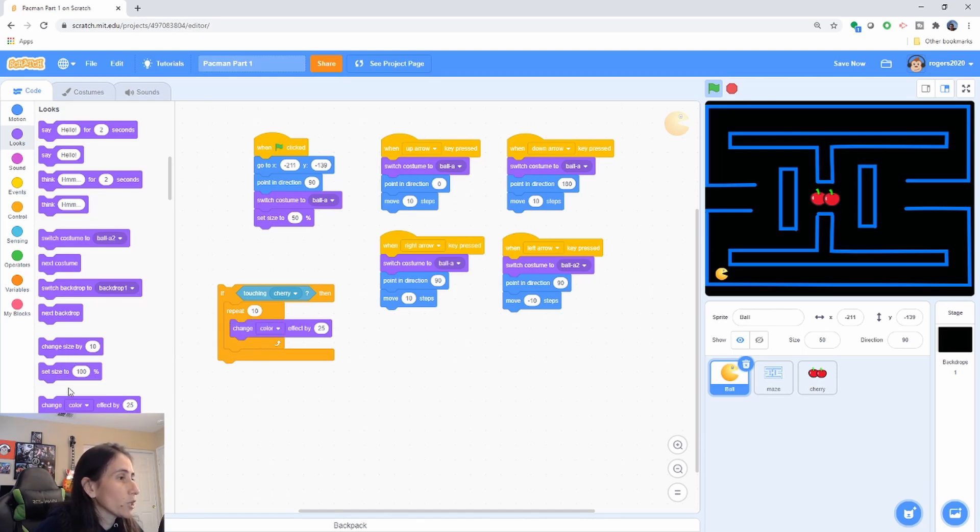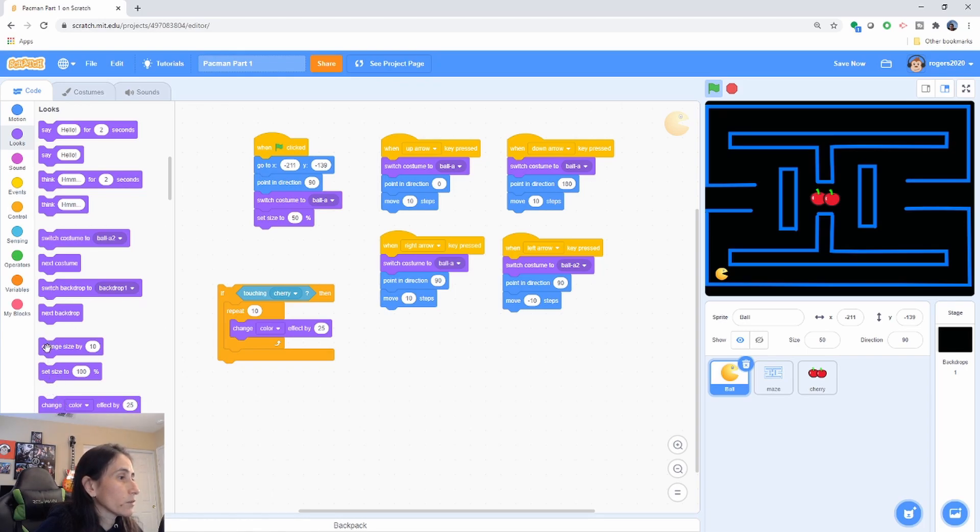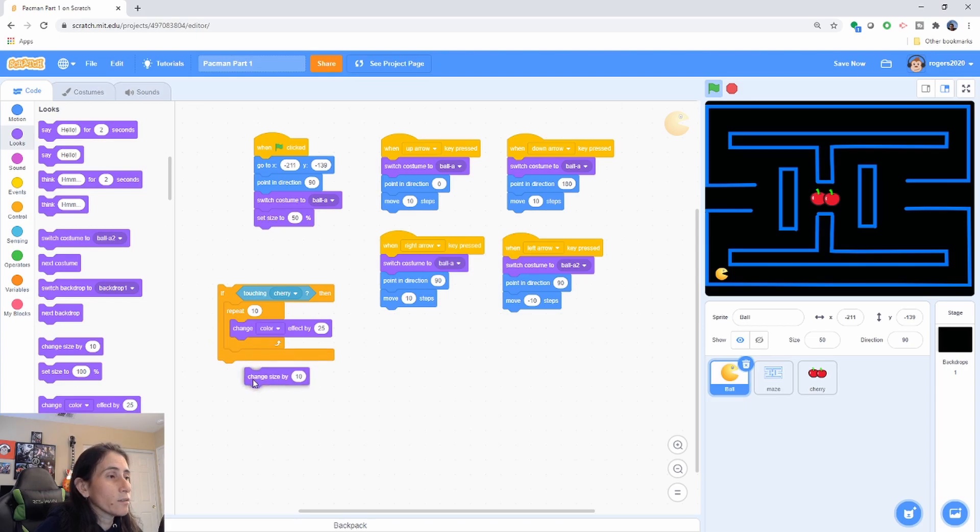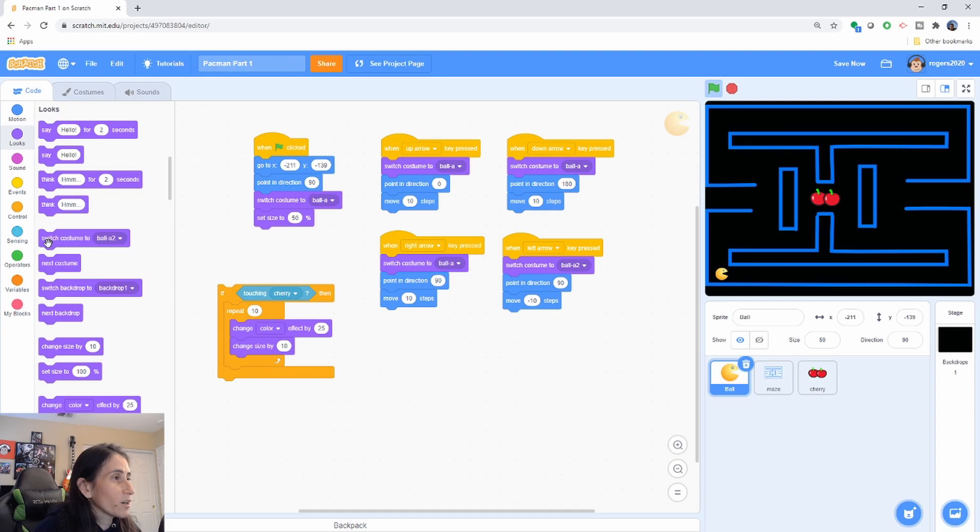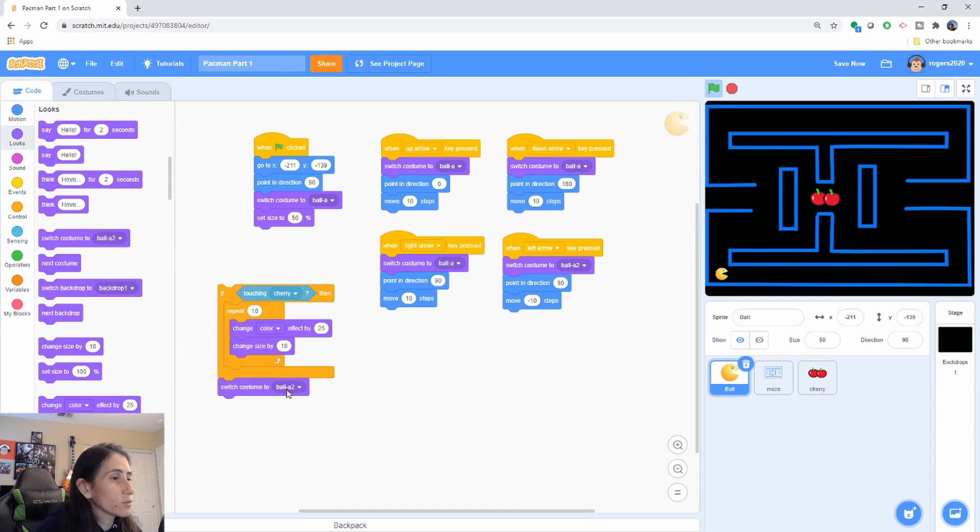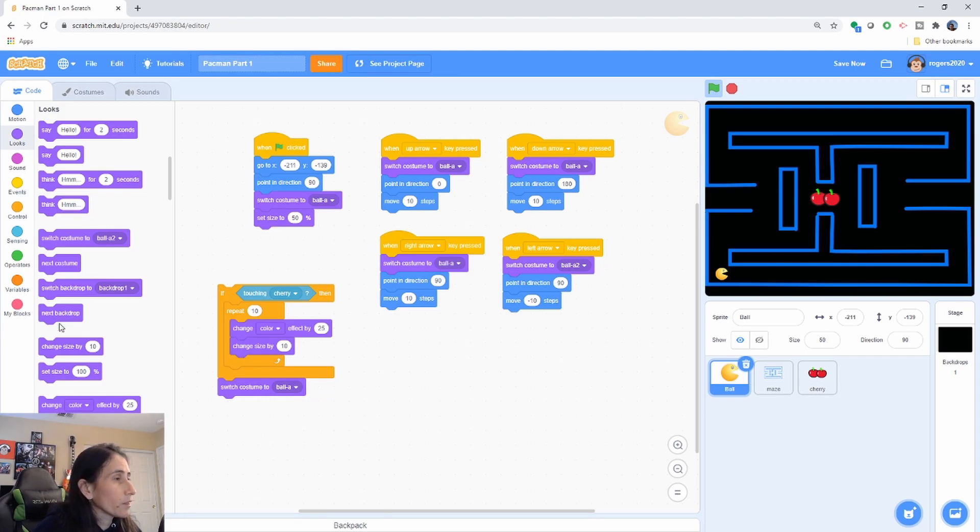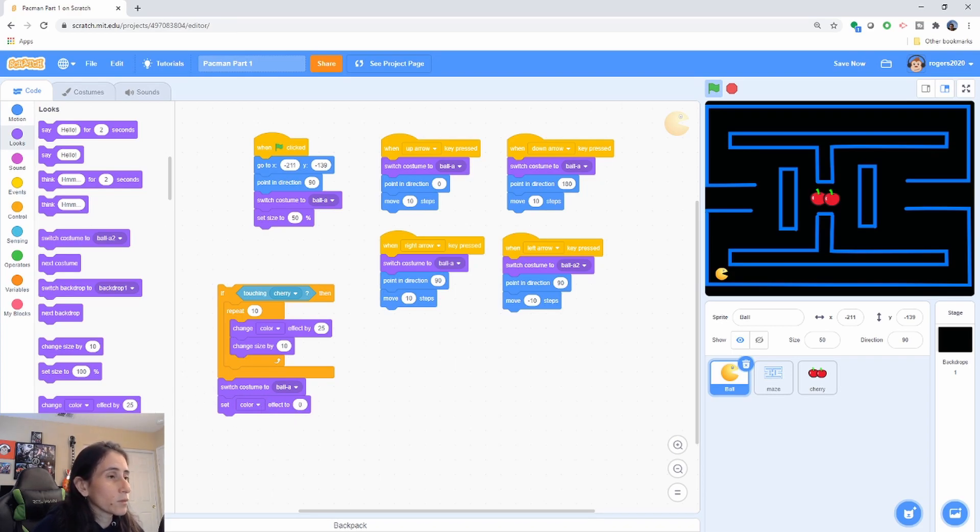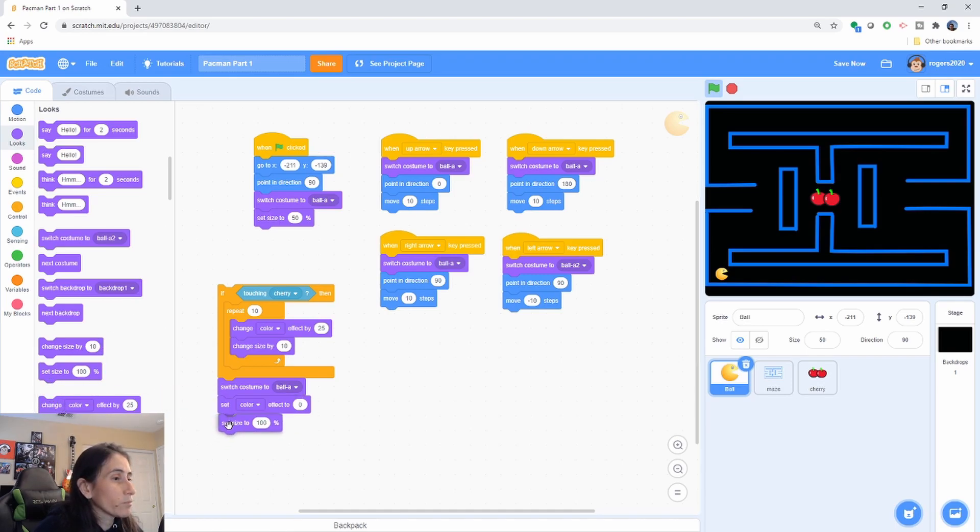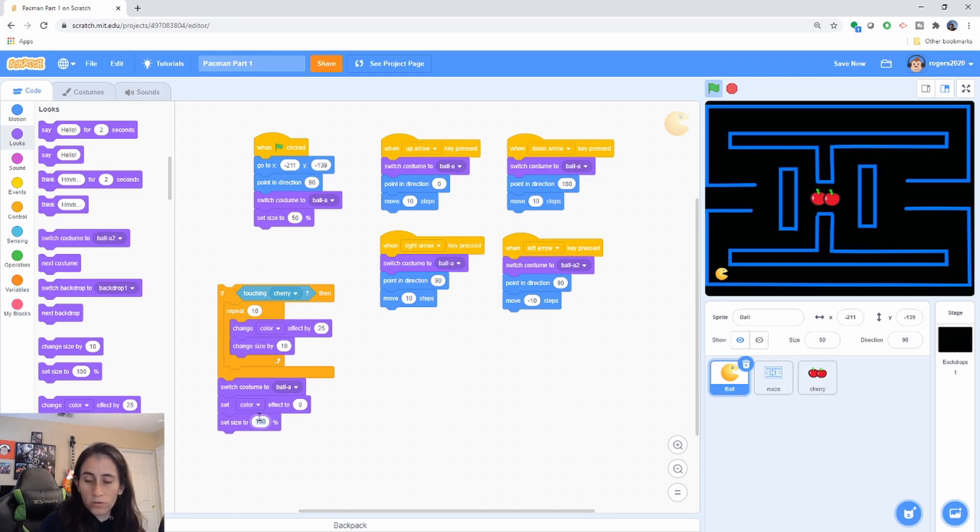So then we're going to change the size. Change size by the default. You can play around with these numbers here. I'm going to leave them as default. And then we're going to switch our costume back to its original. And then we're going to set color back to zero once we exit. So this is how we normalize the Pac-Man back to its original state. So once it stops getting all hyped up about eating the cherry, we're going to set back the size to 50, so we have our normal character back.